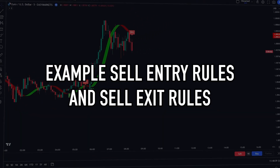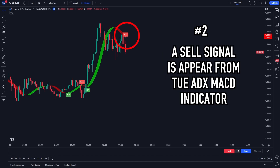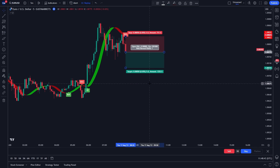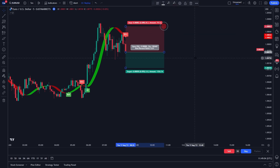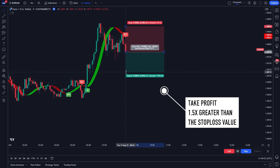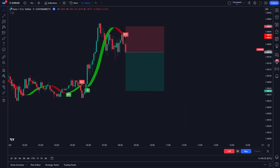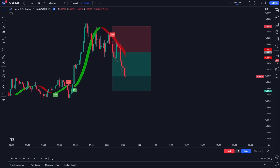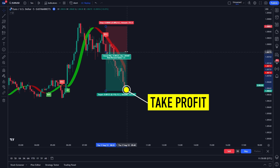This is a real example of a sell entry. The first step, the Whole Suite indicator must be in a red color. Second, a sell signal appears from the TUEADXMACD indicator. So now we can go for a sell entry. Please place your stop loss on the last high of the market. Then place a take profit position 1.5 times greater than your stop loss value. After waiting for a while, it turned out that our trading position touched take profit.